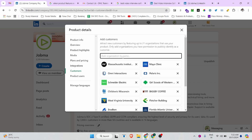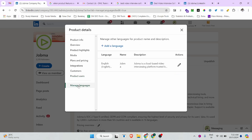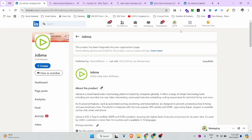In the customer section, you can add your actual existing customers who are using your product. There is also a product users section where you can specify who your product users are — for example, human resource specialists, recruitment specialists, staffing managers, and owners — the kinds of people who would use your product.